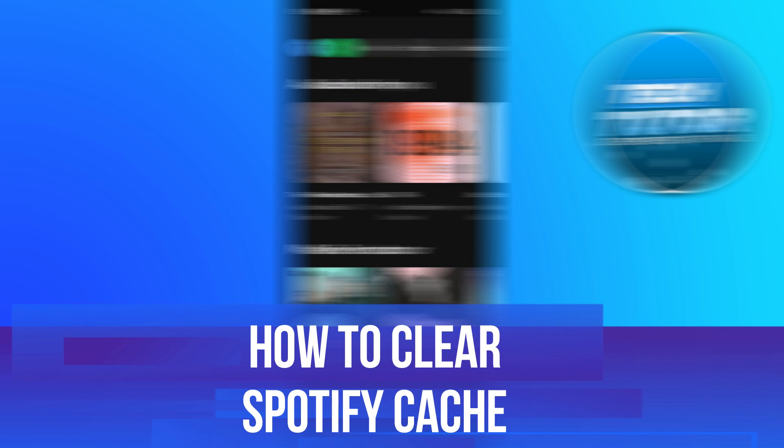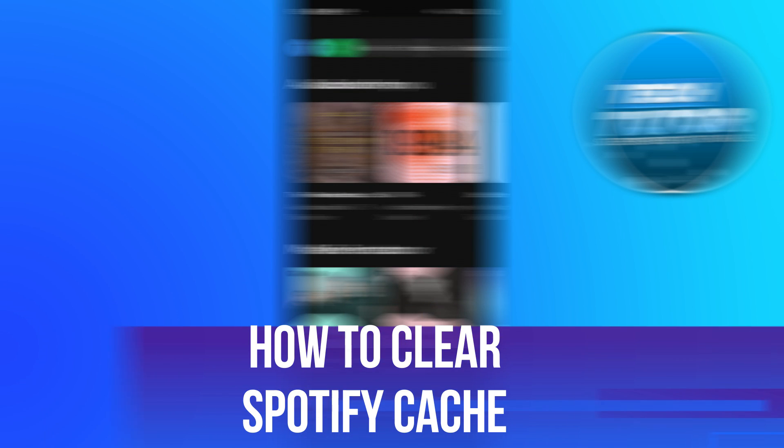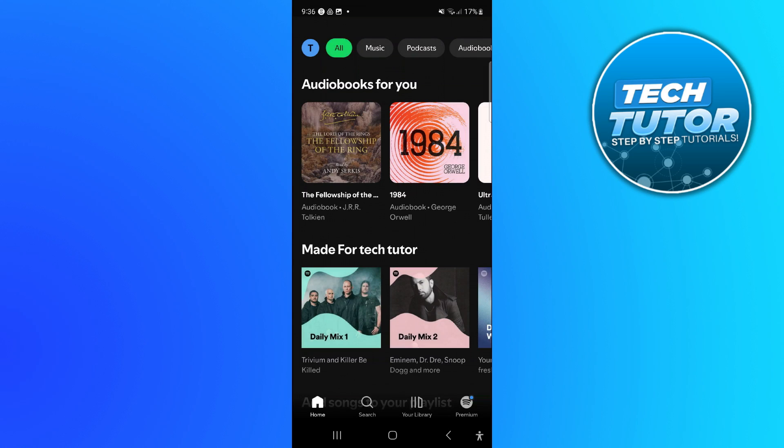In this video I will show you how to clear the Spotify cache, so let's jump straight into it.